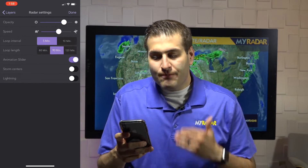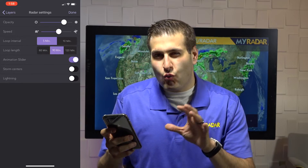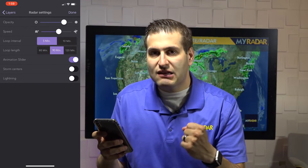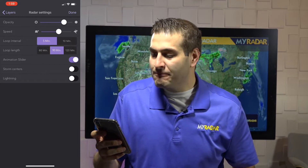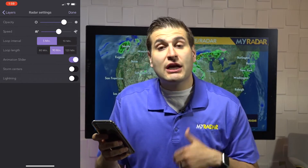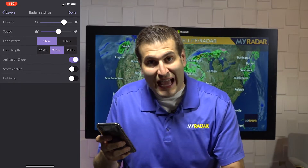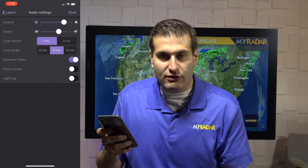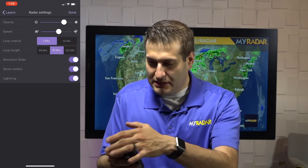Back in high-def, jump into the radar menu — it's very customizable. Opacity controls how faded or vibrant the radar information appears on the map. You can change the animation speed: the turtle icon slows things down, the rabbit on the right ramps it up. You can change the loop interval between 5 and 10 minutes, the loop length from 60, 90, or 120 minutes, and you can turn the animation slider at the bottom of the app on or off. You can also turn on storm centers and lightning.